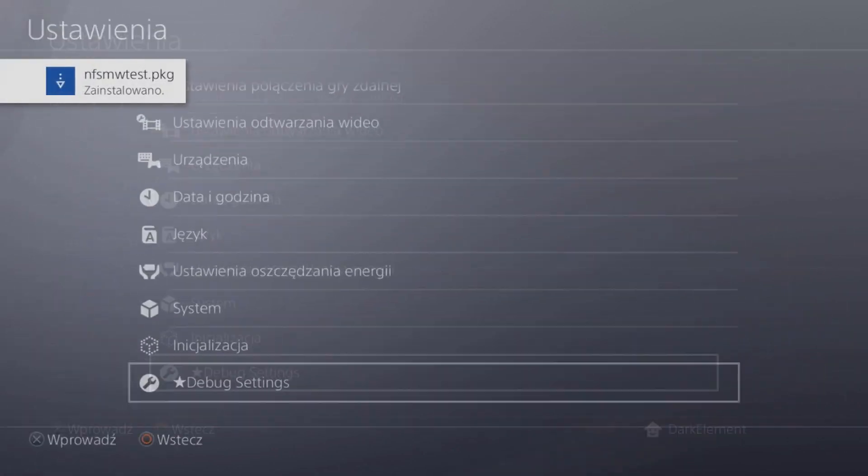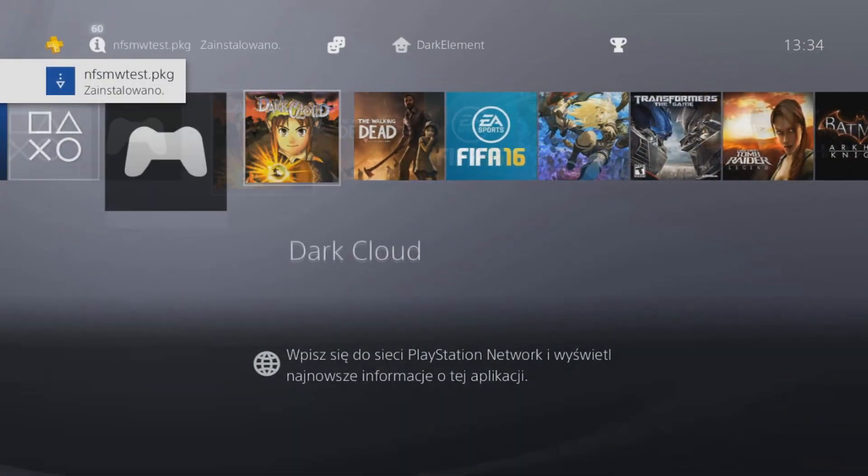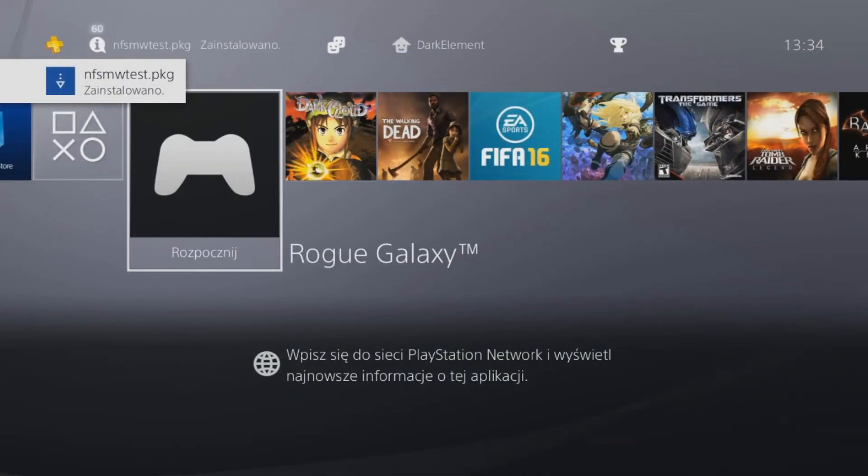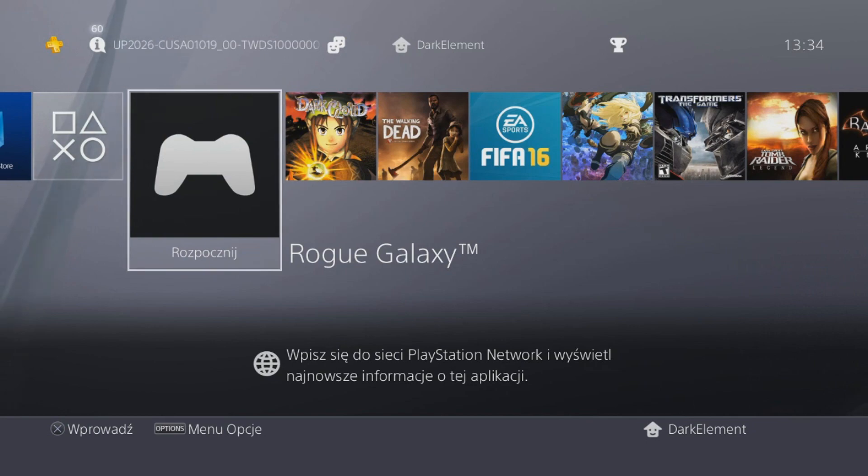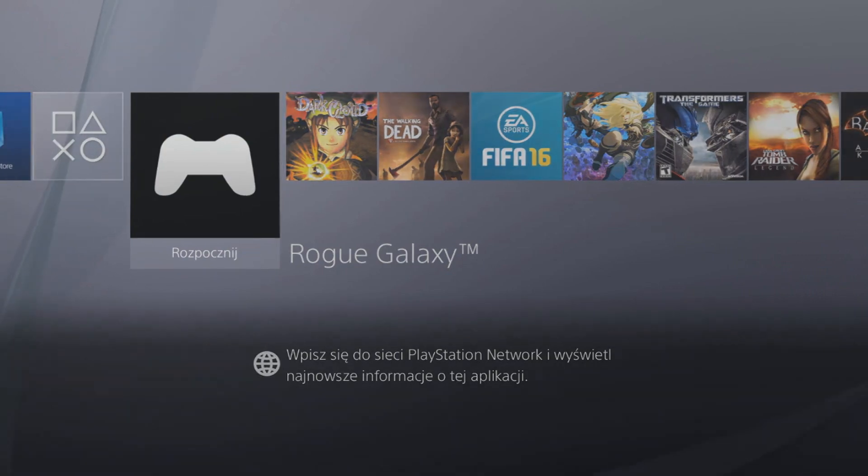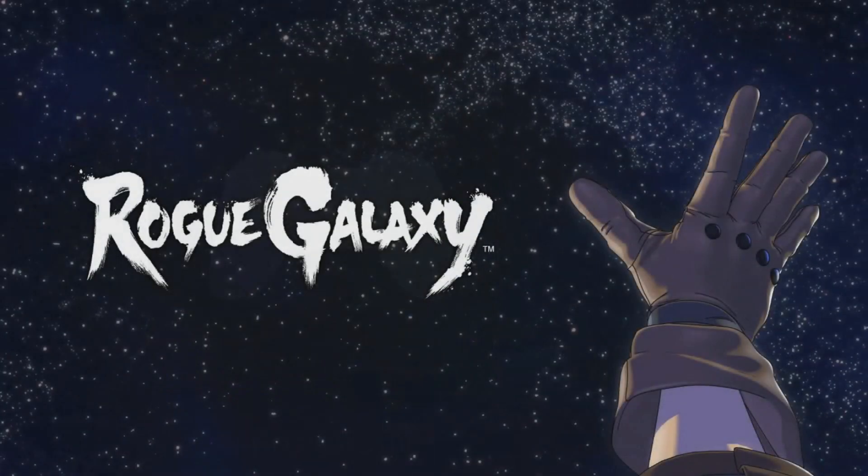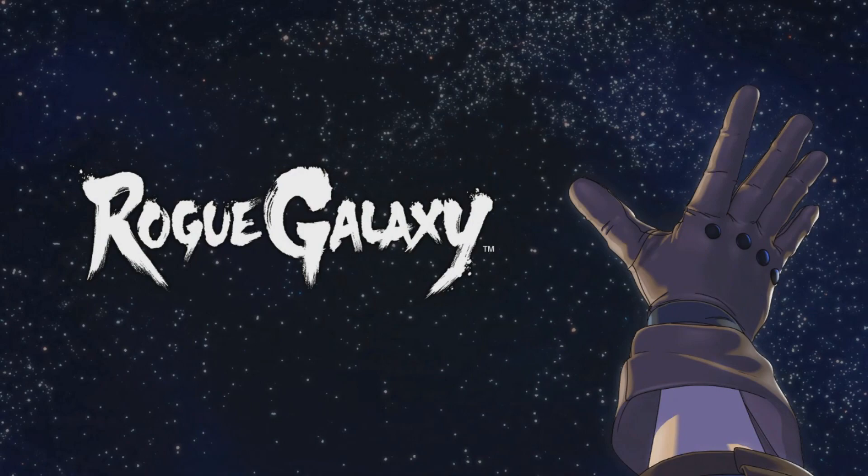So now that it's installed, you should get an entry like this, Rogue Galaxy and without an icon. So we'll launch it. Let's see if the game will boot. It should boot. And as you can see, our game boots successfully.